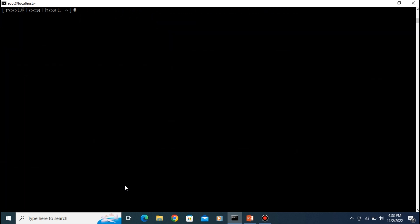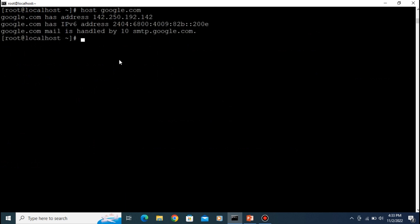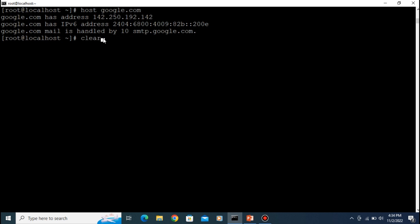Now let's do a practical overview with a different website. If you need to find the IP address of Google, type 'host google.com'. You can see the IP address is 142.250.x.x. So let's block this IP address.